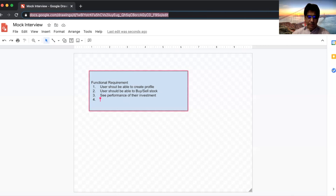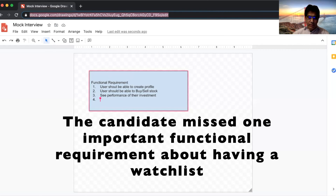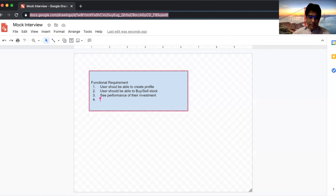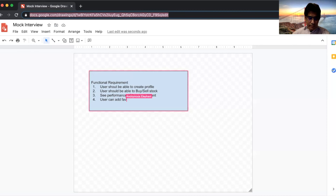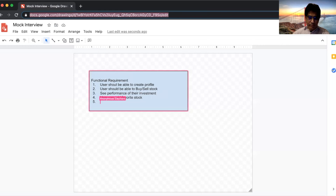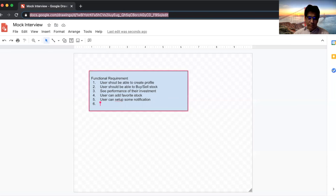So users can buy shares, sell shares, and they can also have a watch list. You can add stocks to a watch list. For example, if Amazon shares go below $3,000, then notify me — that kind of notification feature.